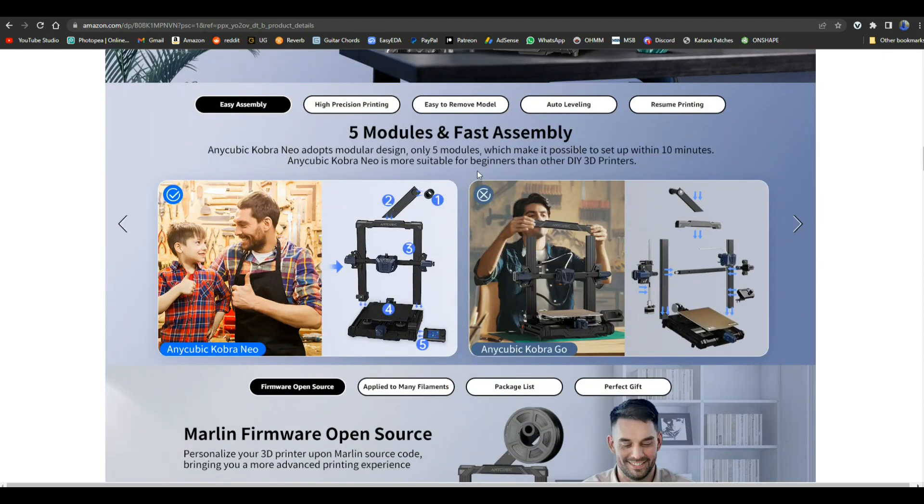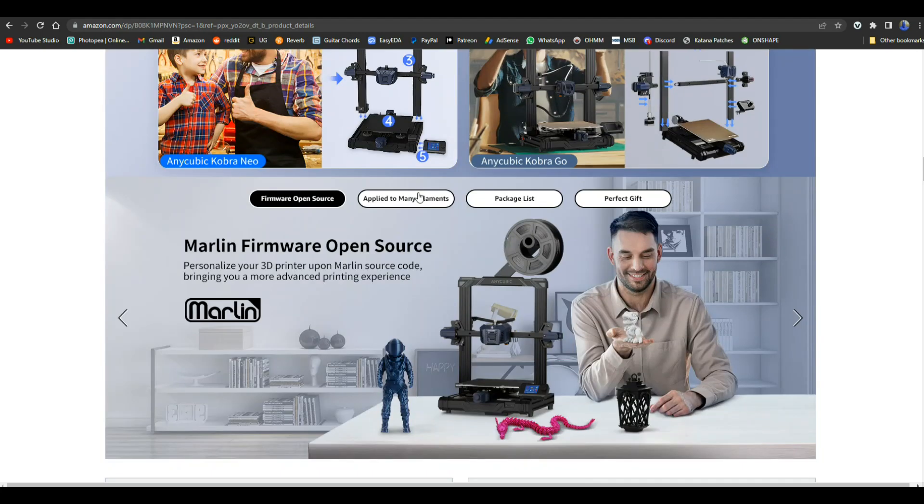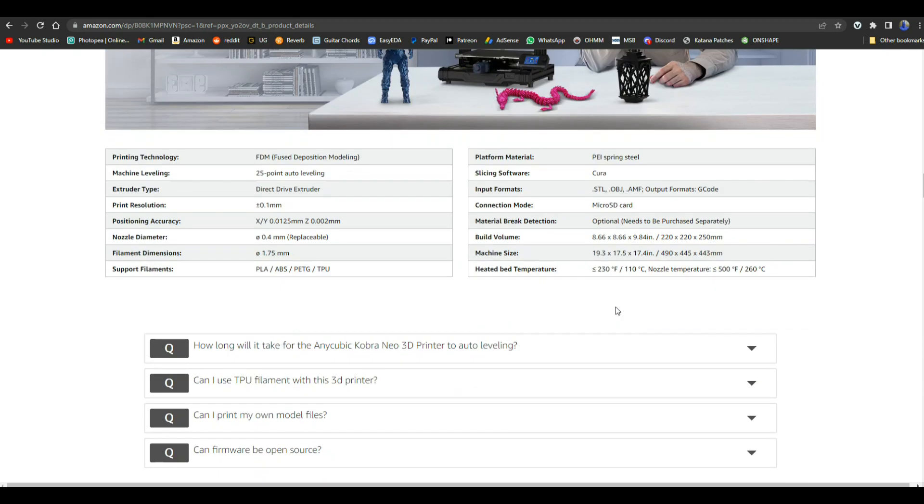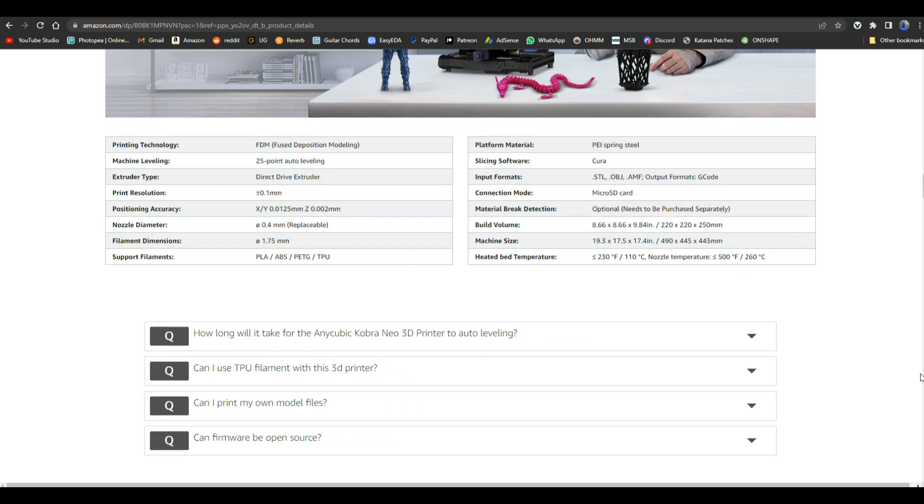Auto leveling. Let's see if anything else tells about it. Uses the Marlin code. There you go, all the information you need to know about it, you can pause that and read it.